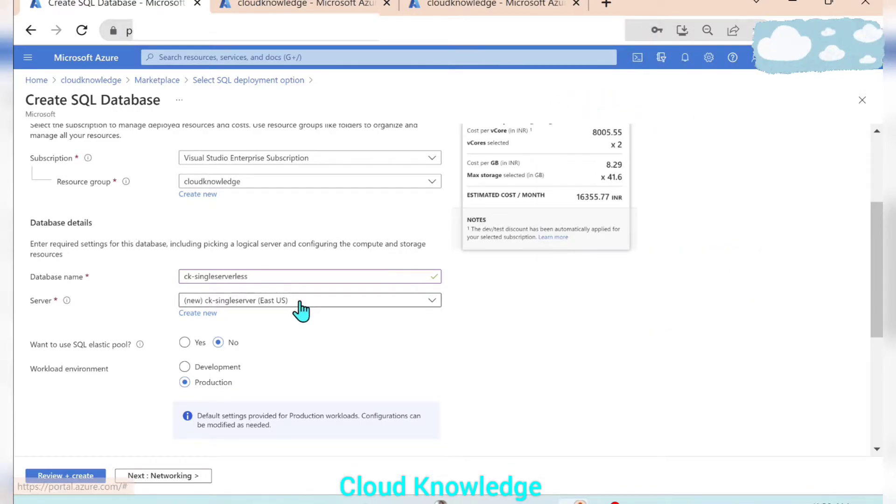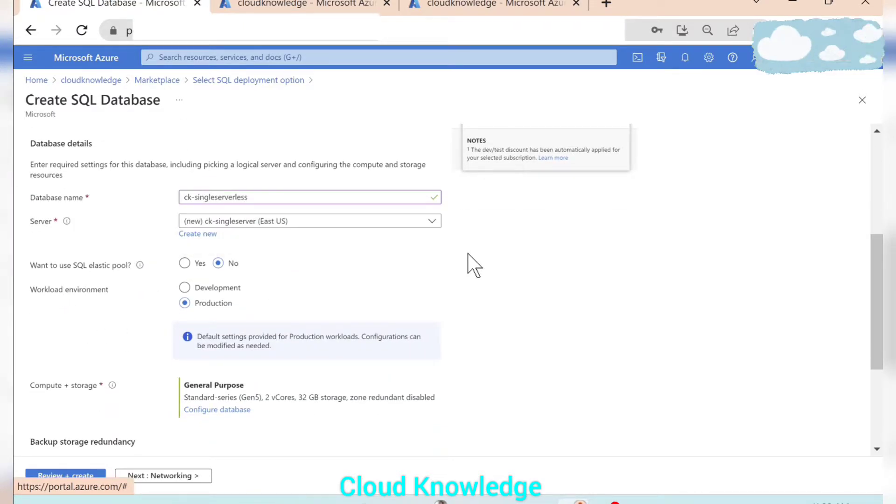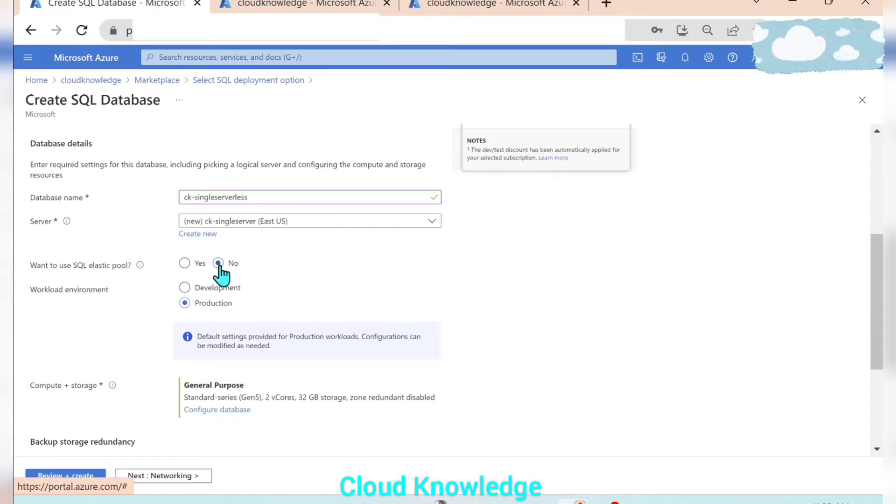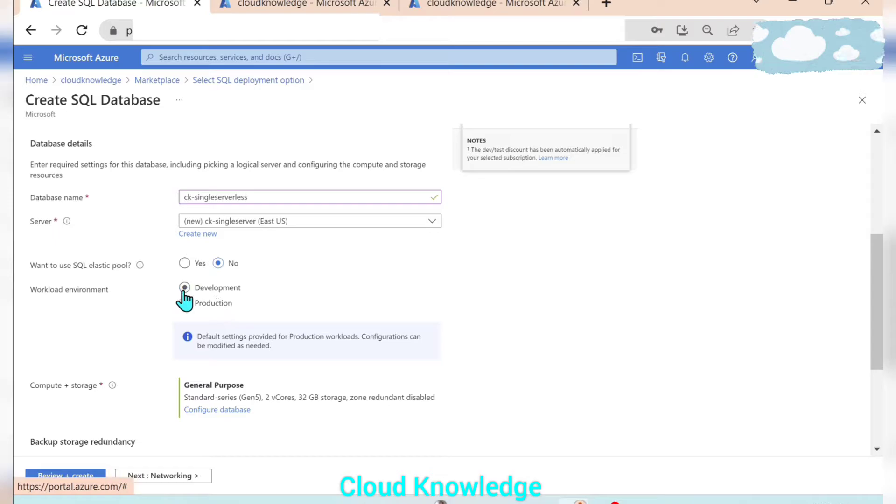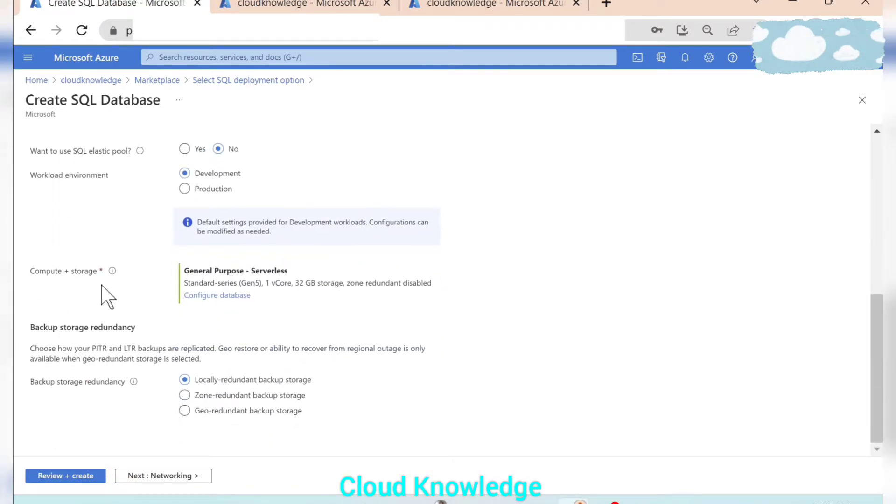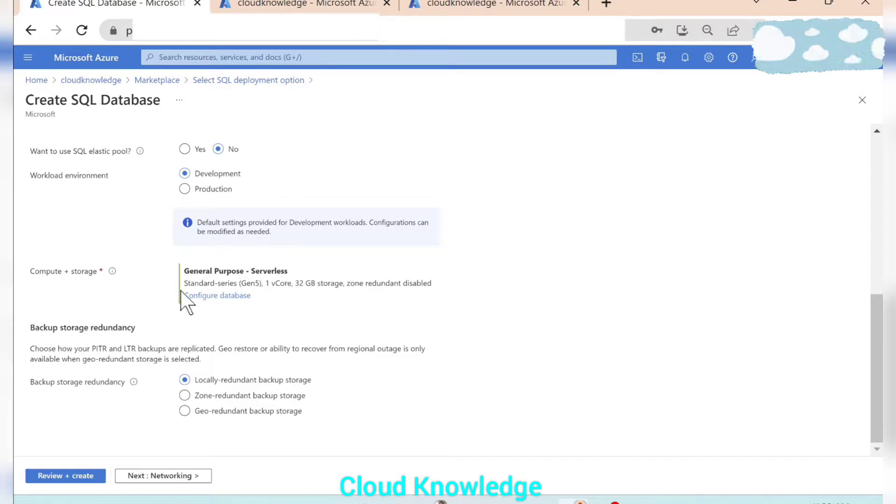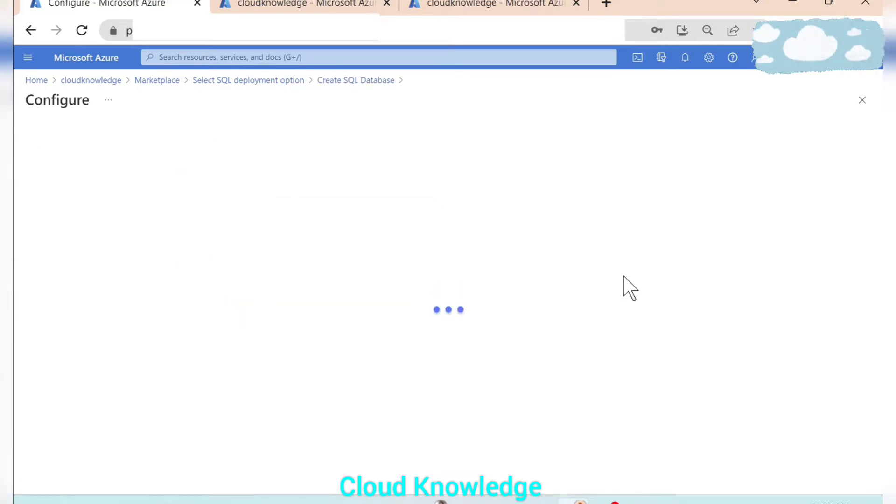And now this is done. Want to use SQL elastic pool? So our requirement is not to create SQL elastic pool, keep it as no. Work environment, we want it for development. Compute and storage, so here in the demonstration we are going to create a serverless compute tier. So for that purpose we have this configure database. Let's click on it.